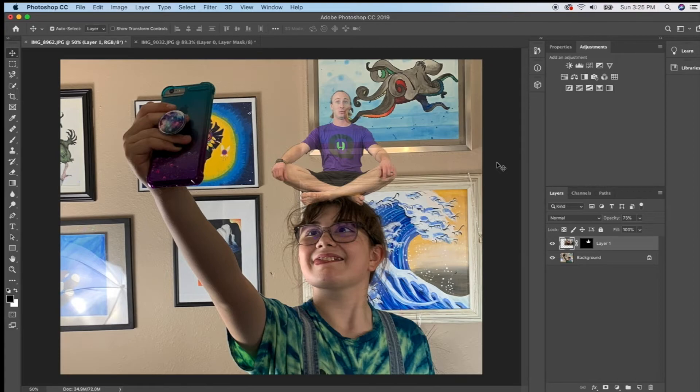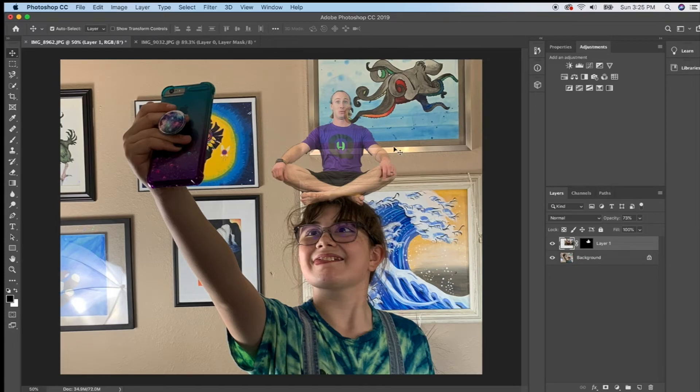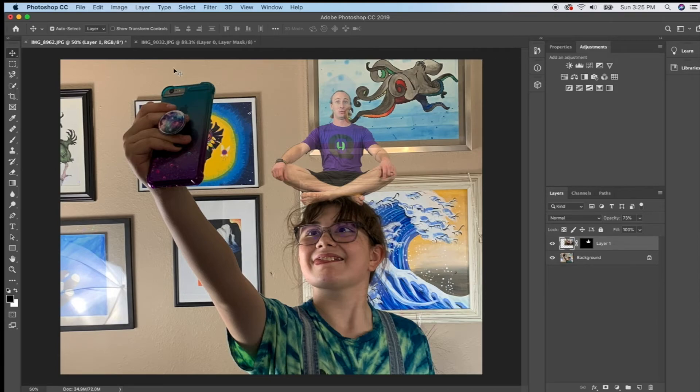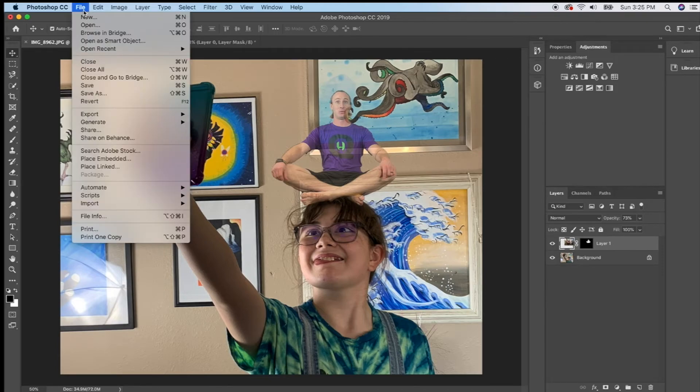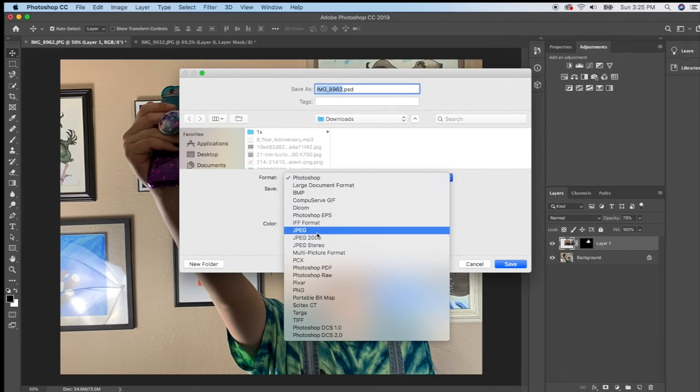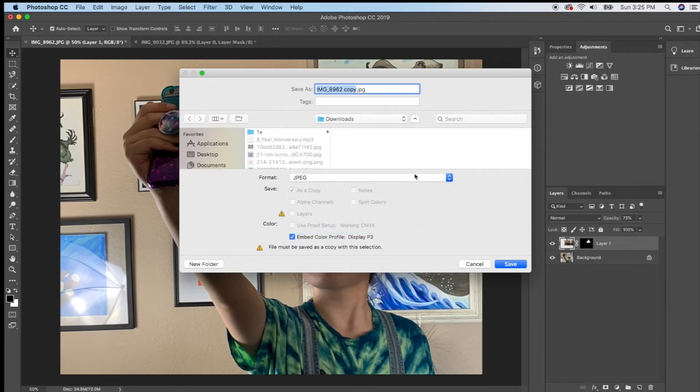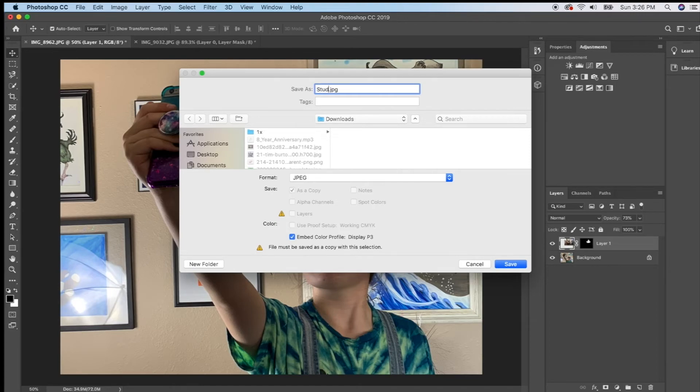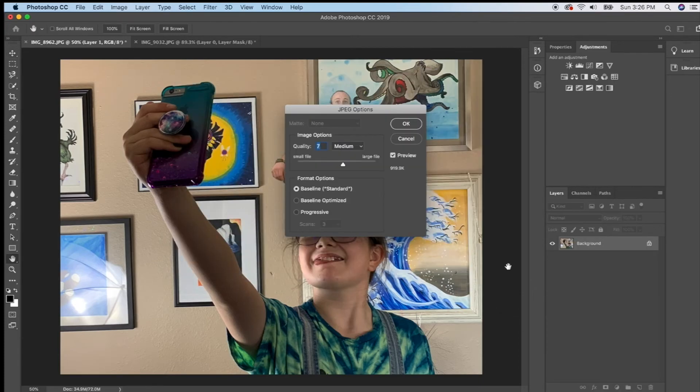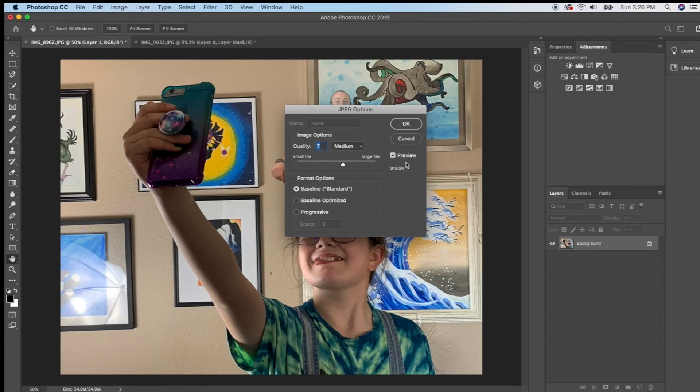So now since I'm going to be turning this in if you are in my class Mrs. Sutherland's class you can't just save it as a Photoshop document because if you try to turn it in to Google classroom it's not going to be an image. So I need to go to file and go to save as and then I want you to save it as a format of a JPEG and of course you're going to change the name to your name and then the assignment.